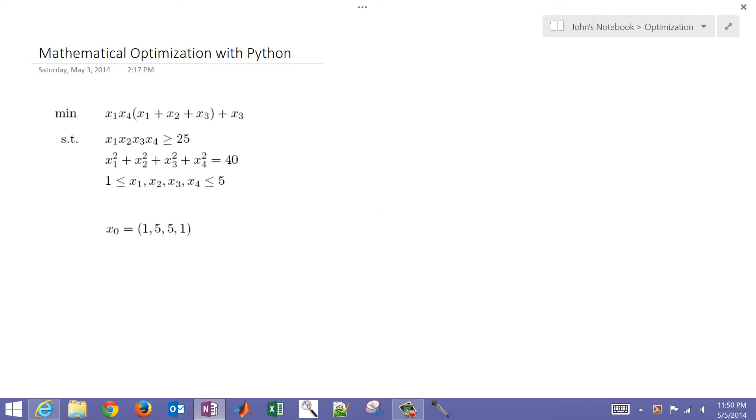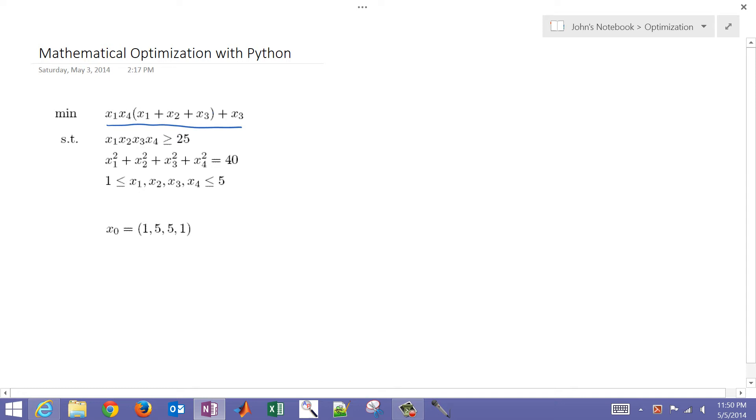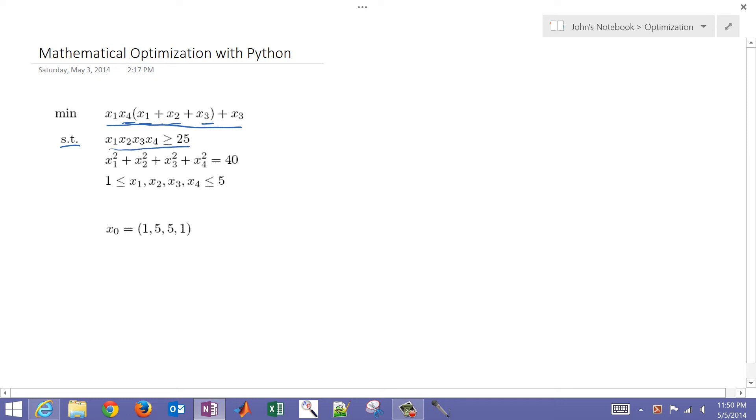So what we want to do in this case is minimize this objective function. You have four variables, x1, x2, x3, and x4. And then you also see those in the constraints. So this objective is also going to be subject to these constraints that have to be satisfied at the optimal solution.